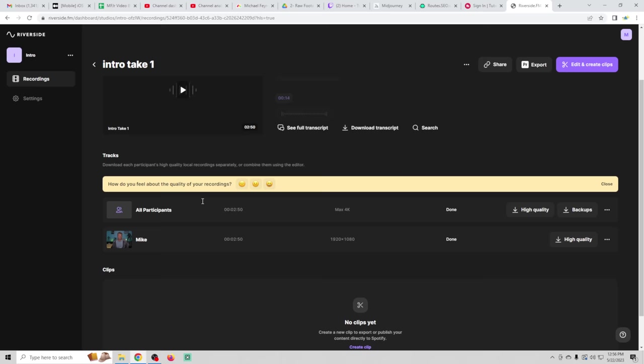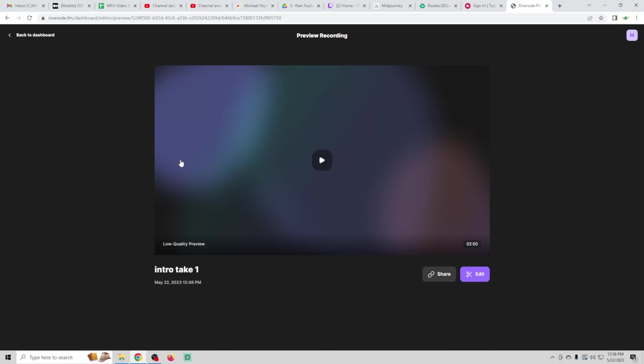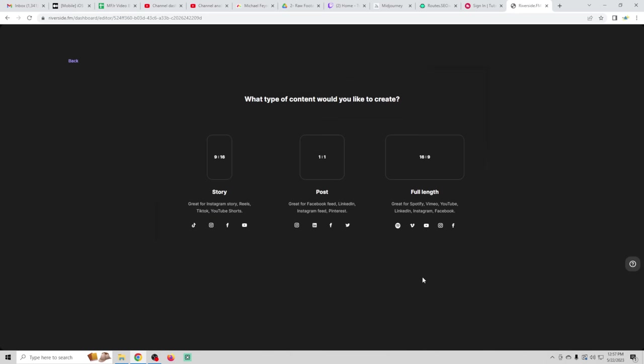You're going to basically see transcripts and all that fun stuff. You can get a full transcript or download the transcript, which is absolutely awesome. And what I'm going to do is go ahead and select the clip and it brings us in here and we can go to edit.